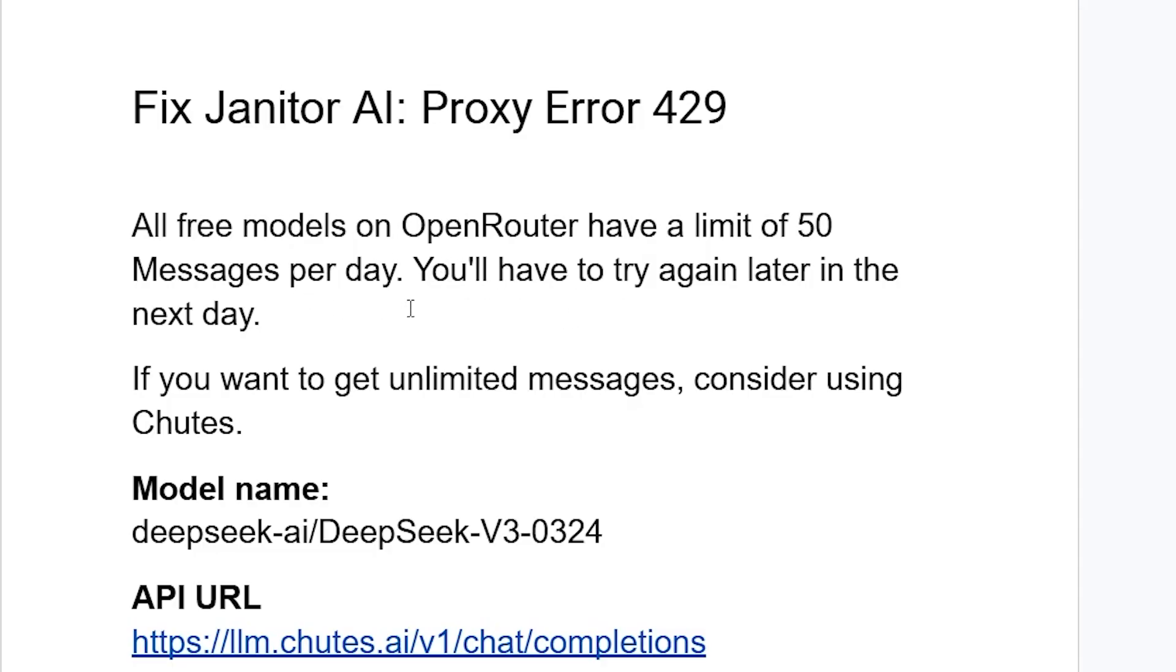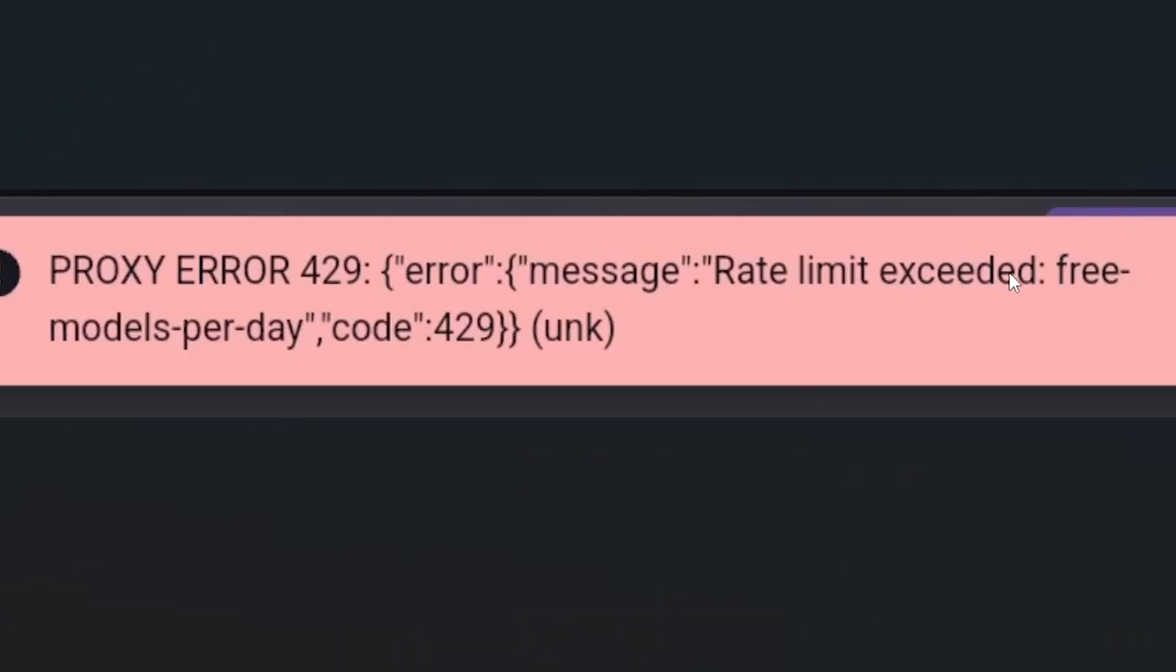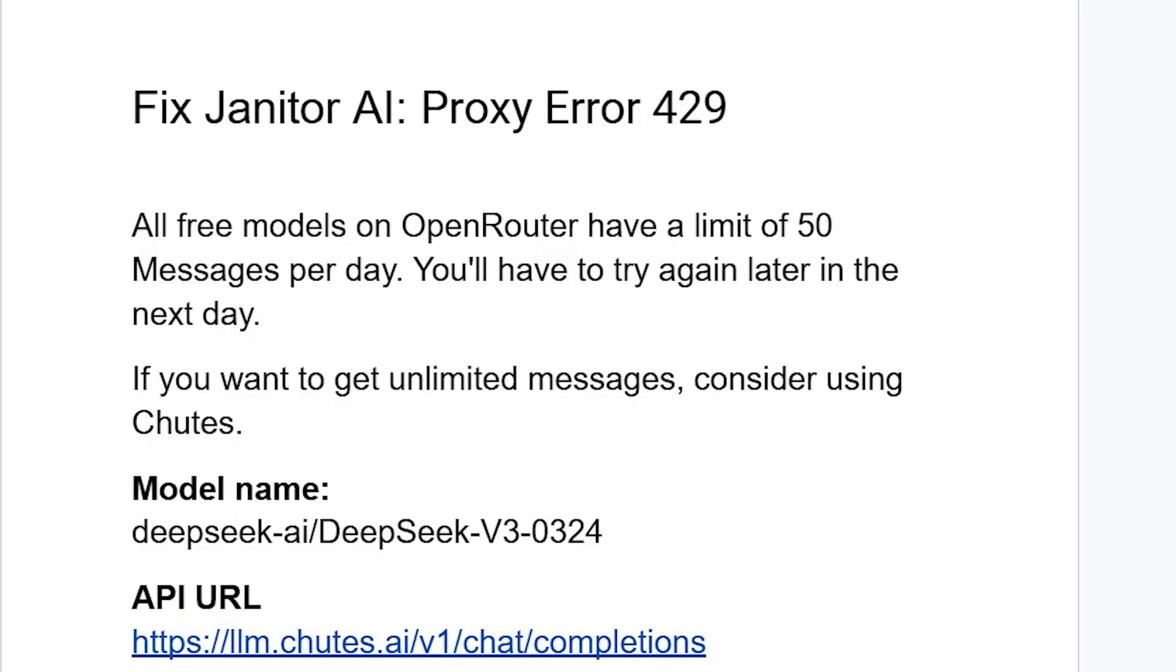If you've exceeded those limits, that's why you see 'rate limit exceeded free models per day, code 429.' If you want to get unlimited messages, consider using models like Chutes. I'll show you how to set it up.